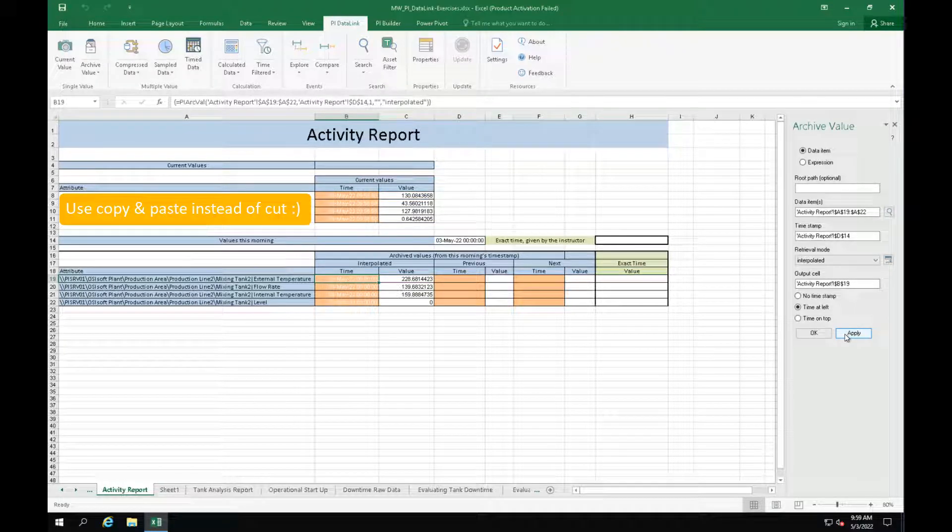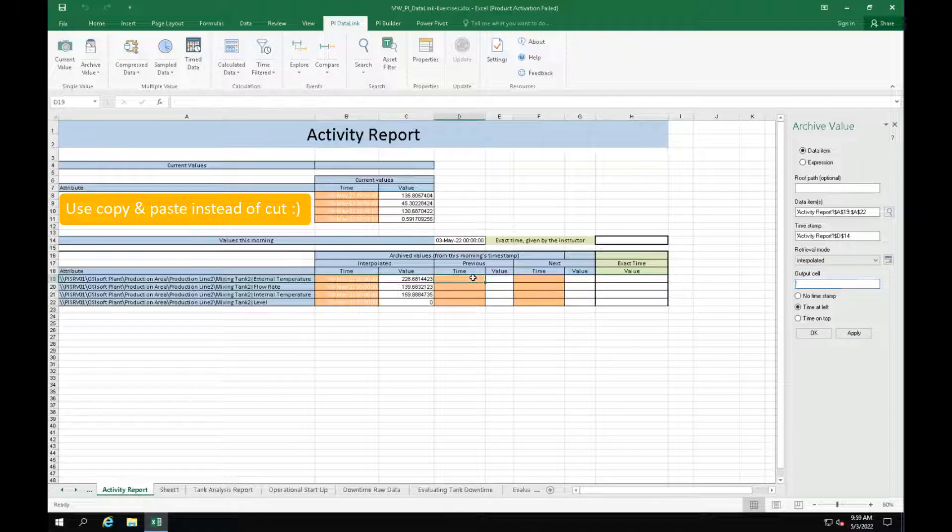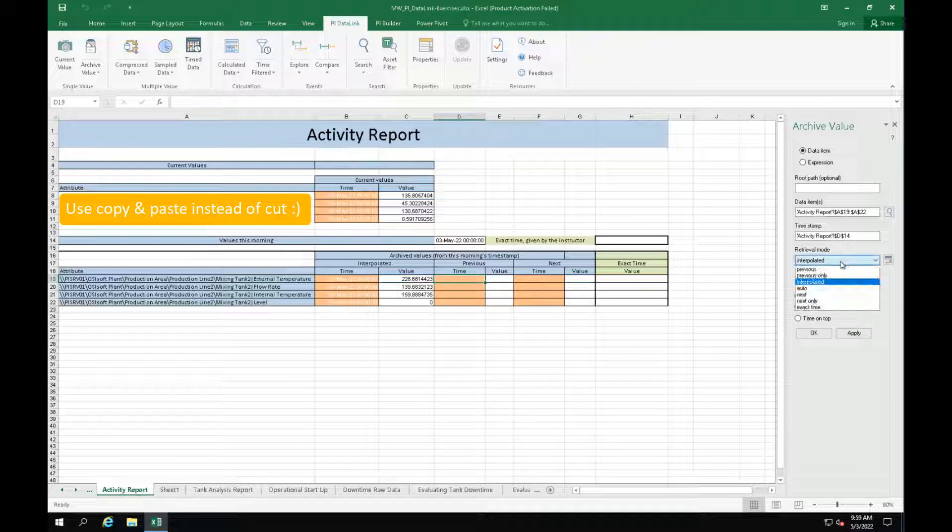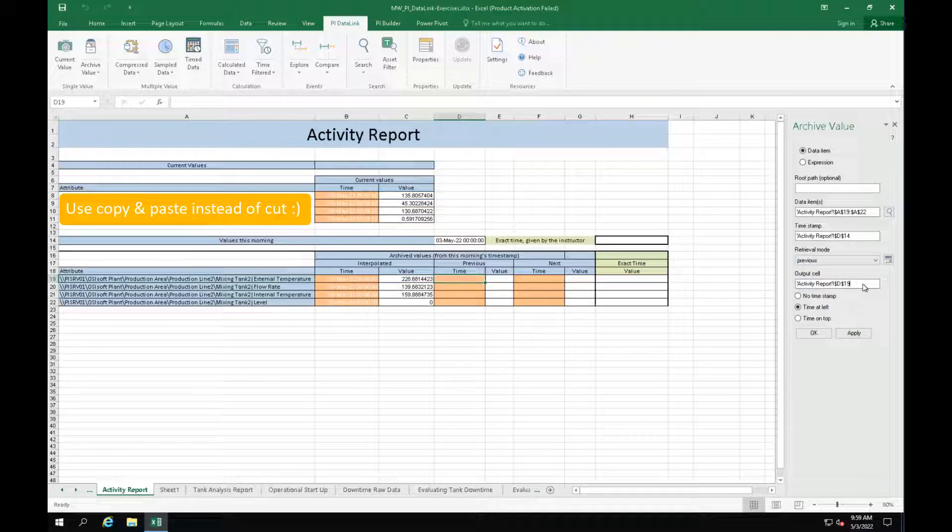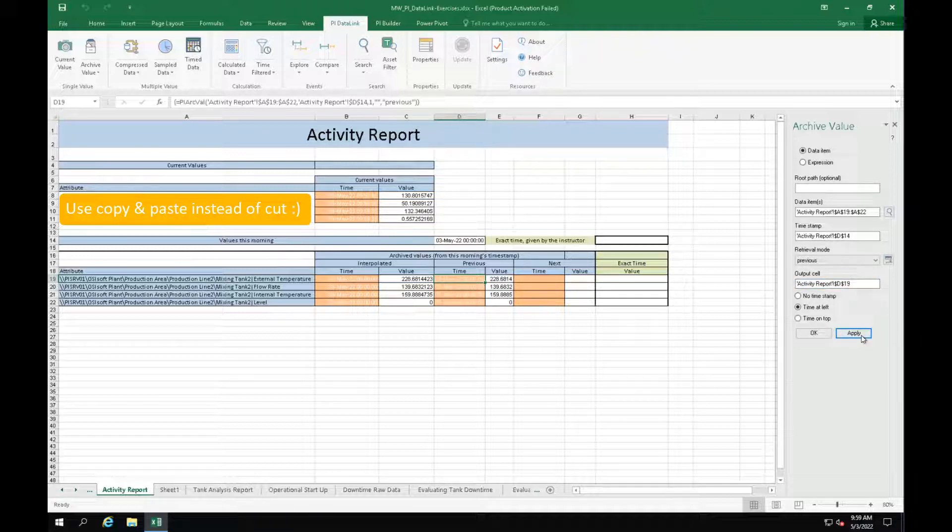And here I want to show you a trick. Keep the configuration wizard open and just modify the output cell as well as the retrieval mode from interpolated to previous instead of doing everything from scratch. Always make sure you select the correct output cell to not overwrite any of your existing data. Okay, now let's do the same for the next retrieval mode.